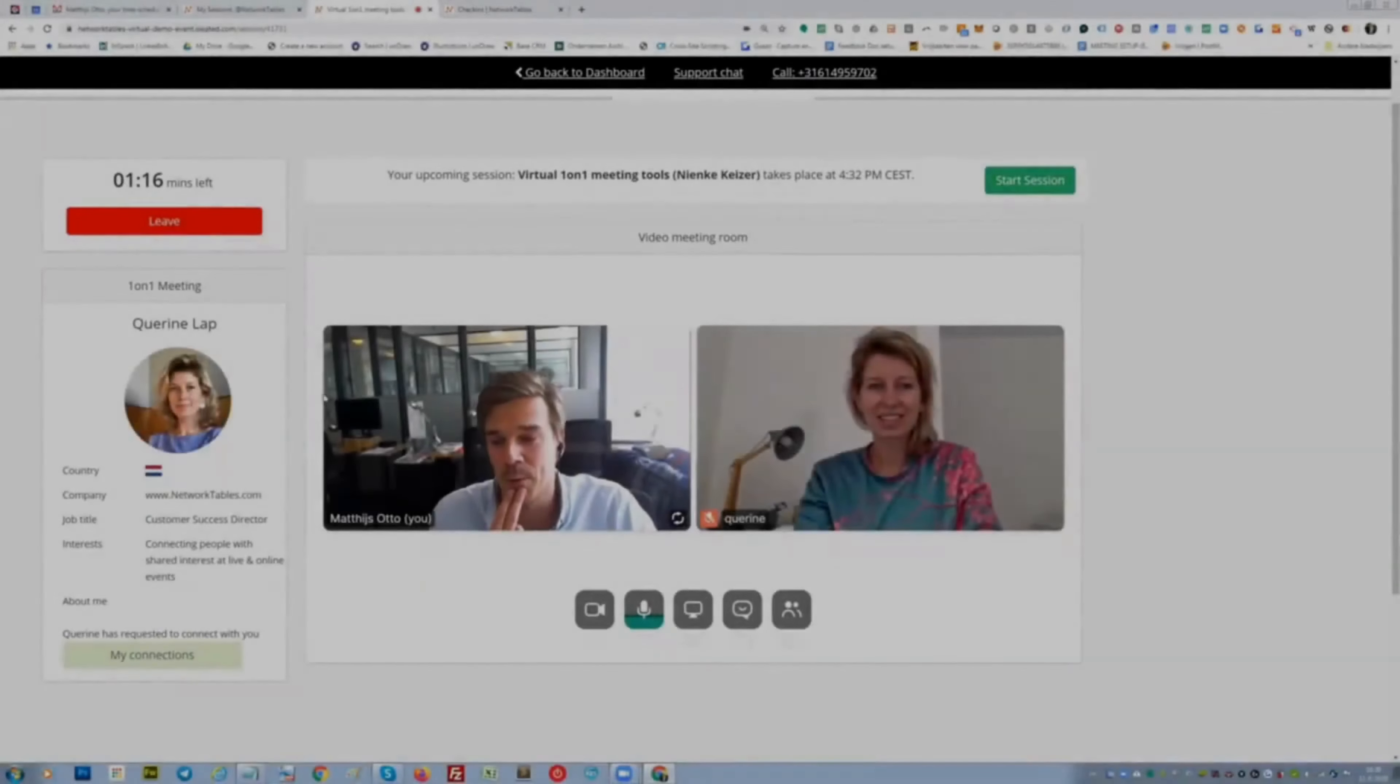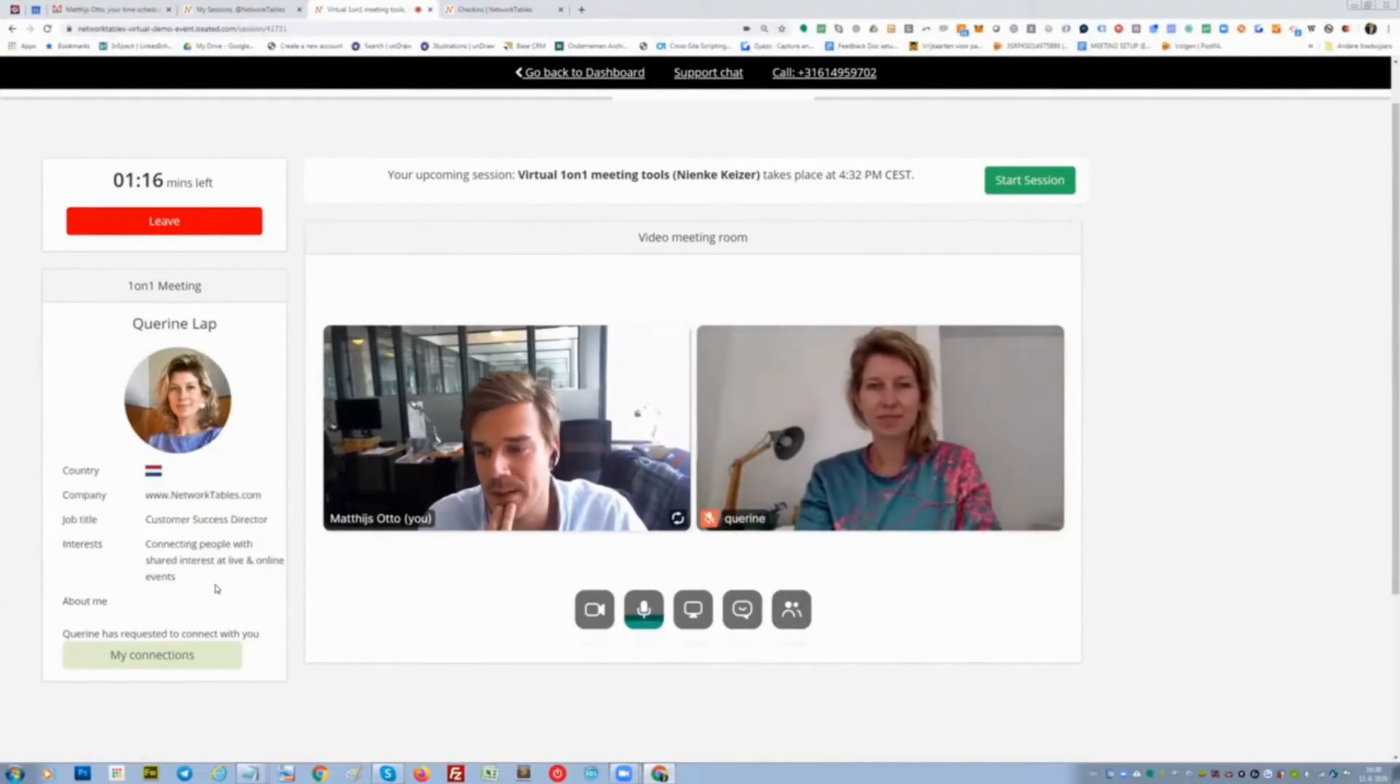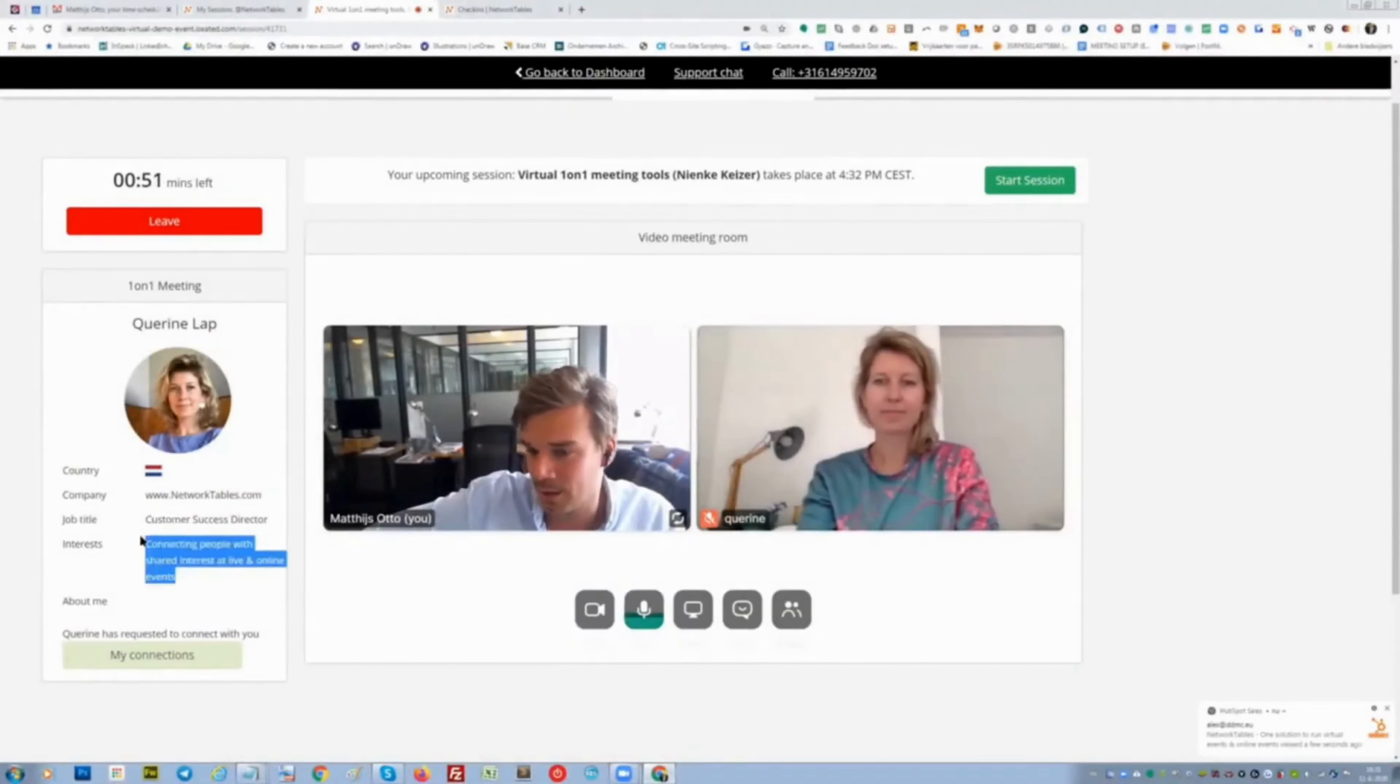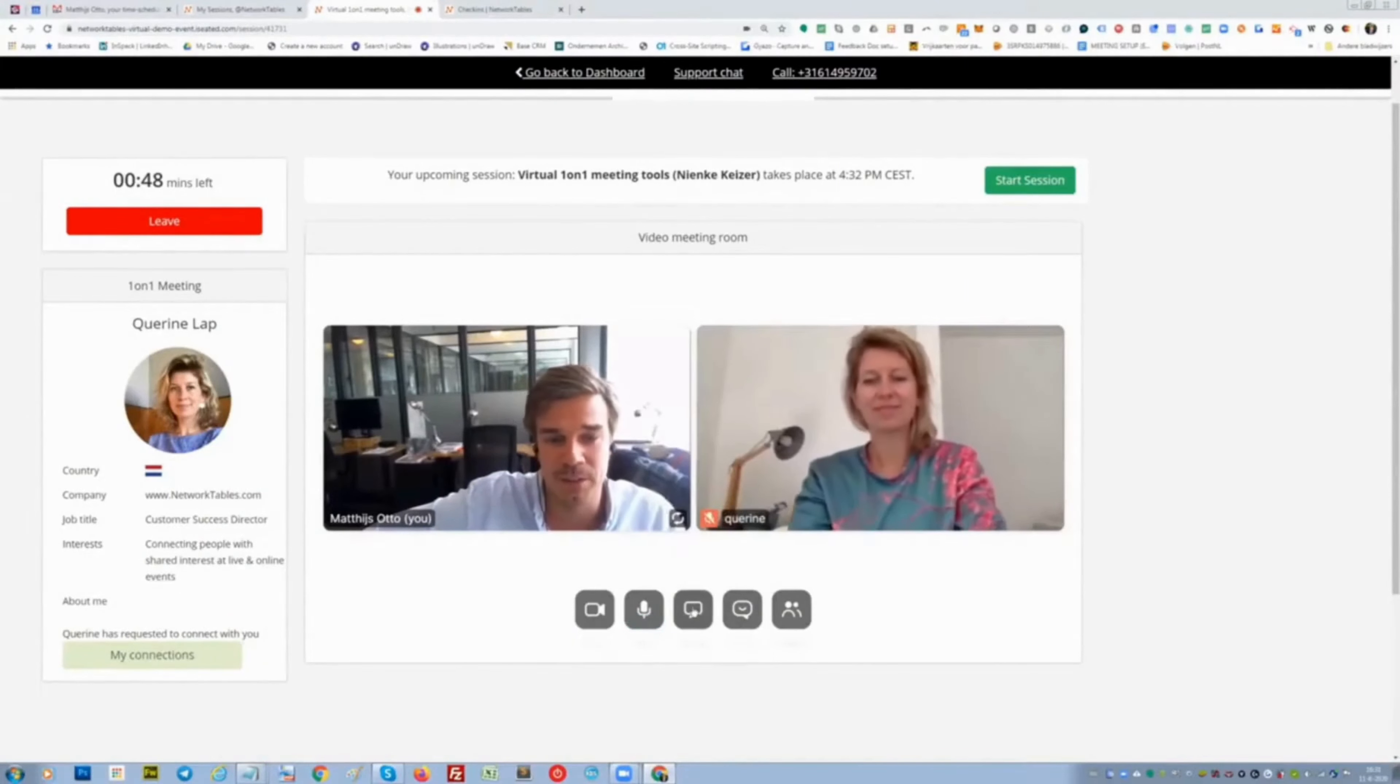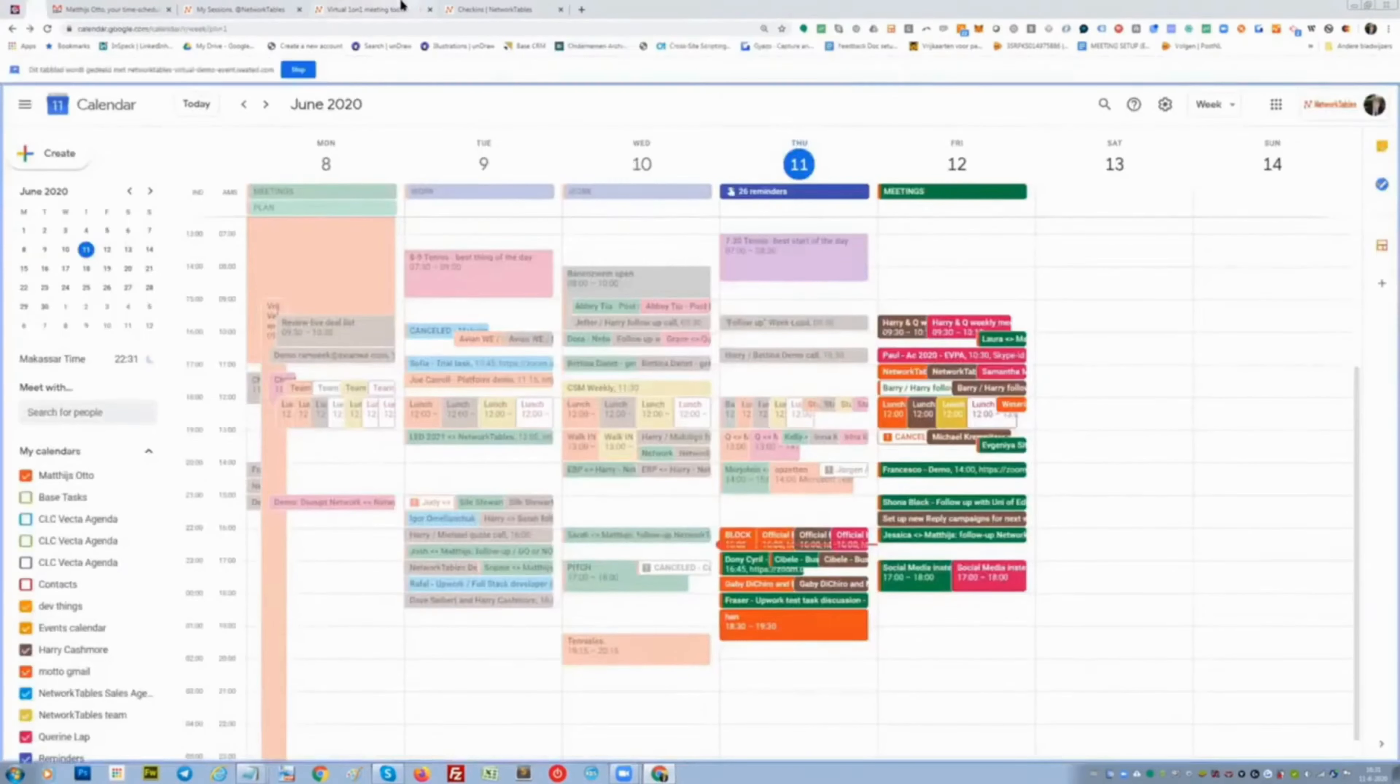I'm meeting with Karina one-on-one. I, actually as a host, what I can see is I can see more information about the participant I'm meeting with. So I can see the company name, the job title, the interests. I already have requested to connect with her and I can even start sharing my screen, maybe share my calendar, you see.